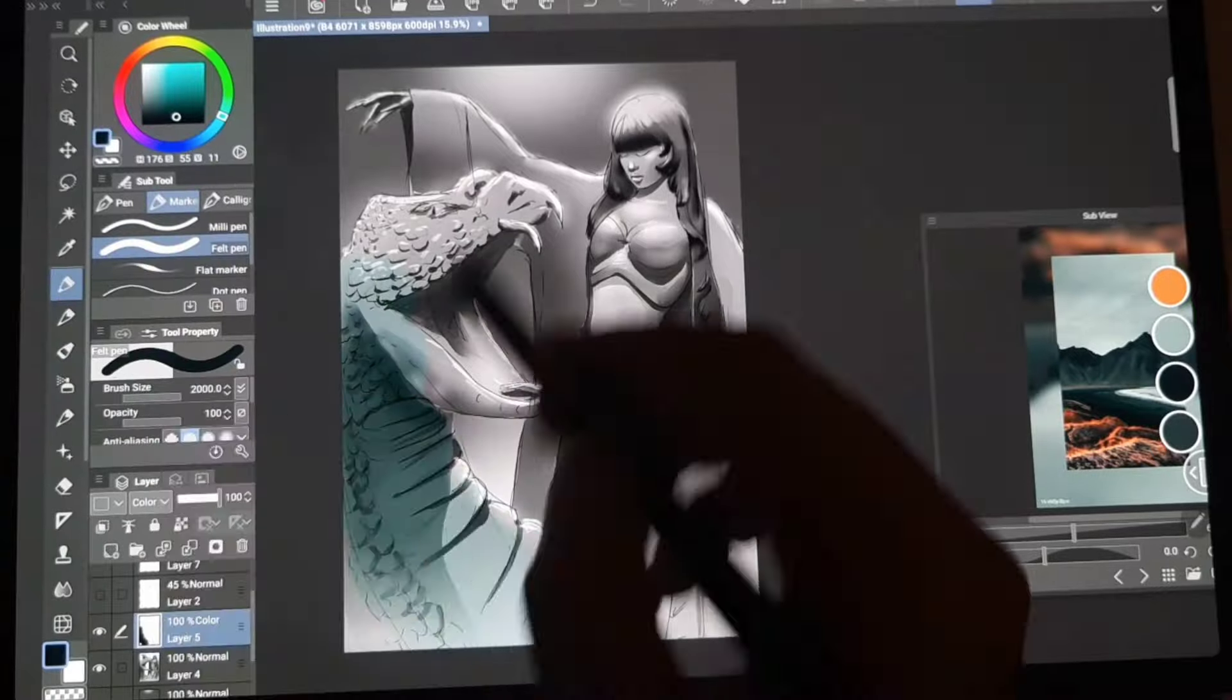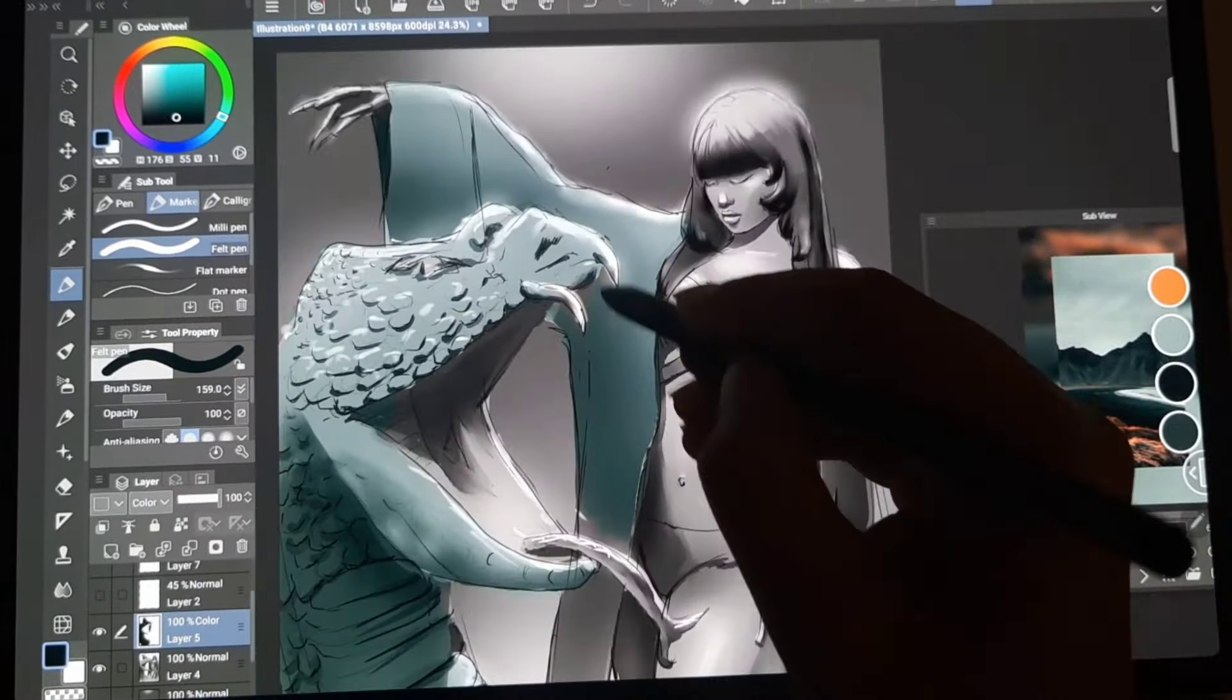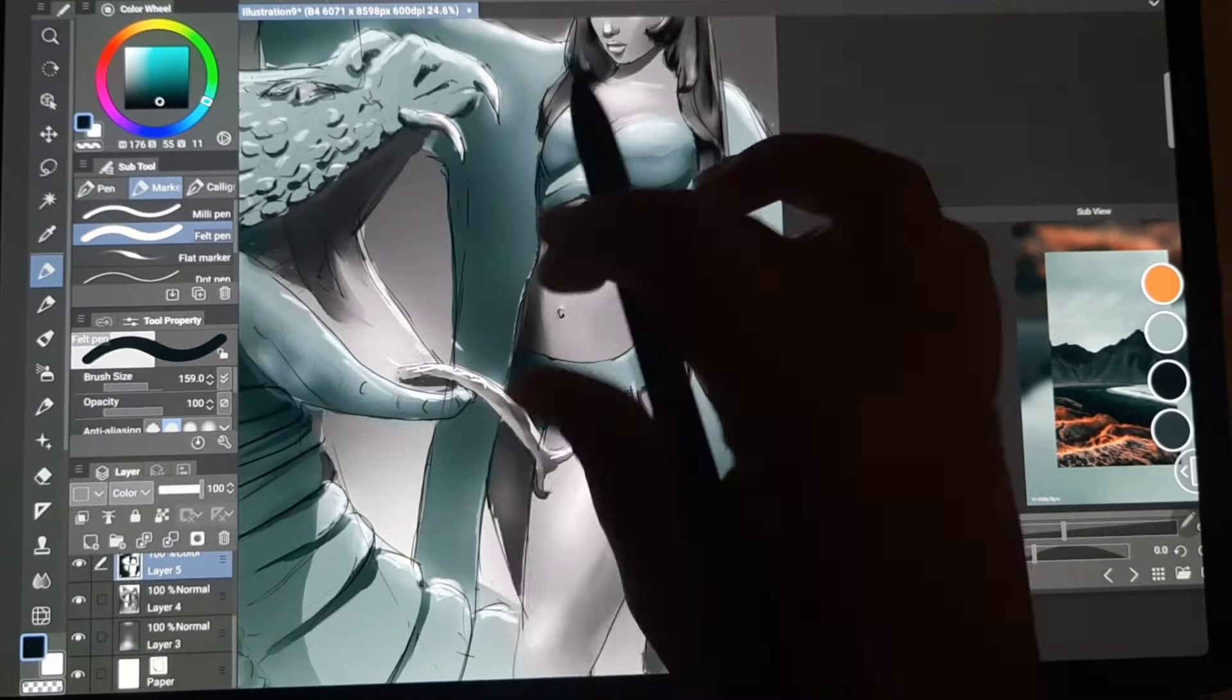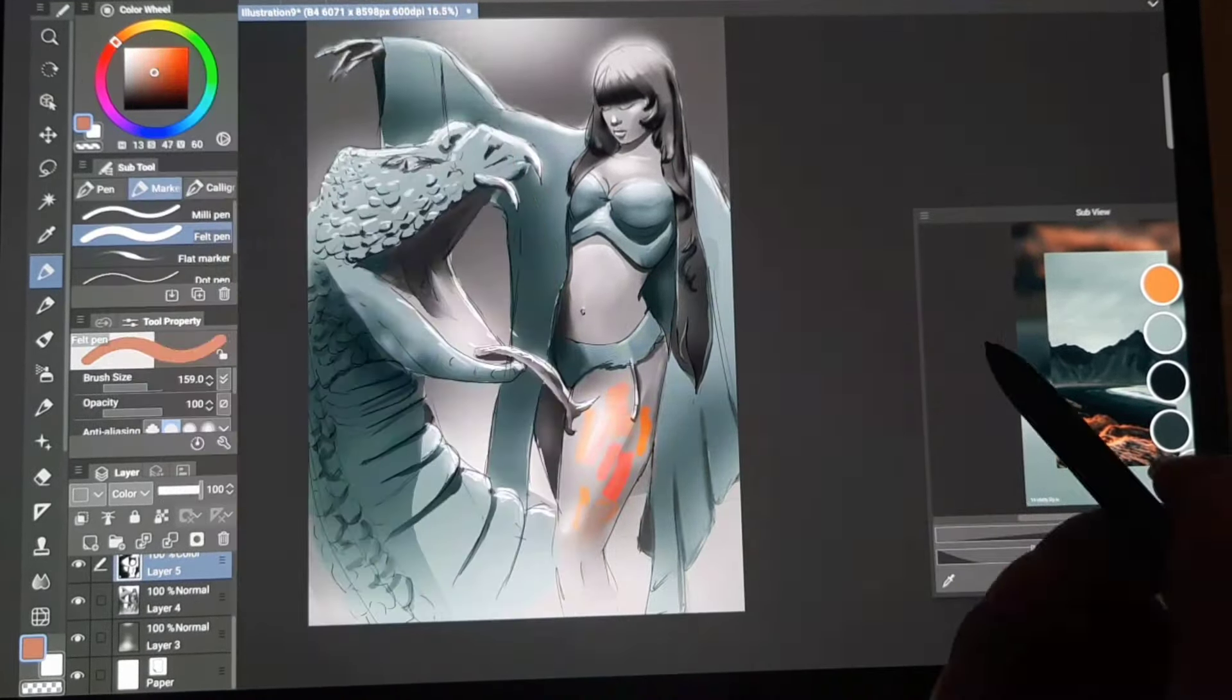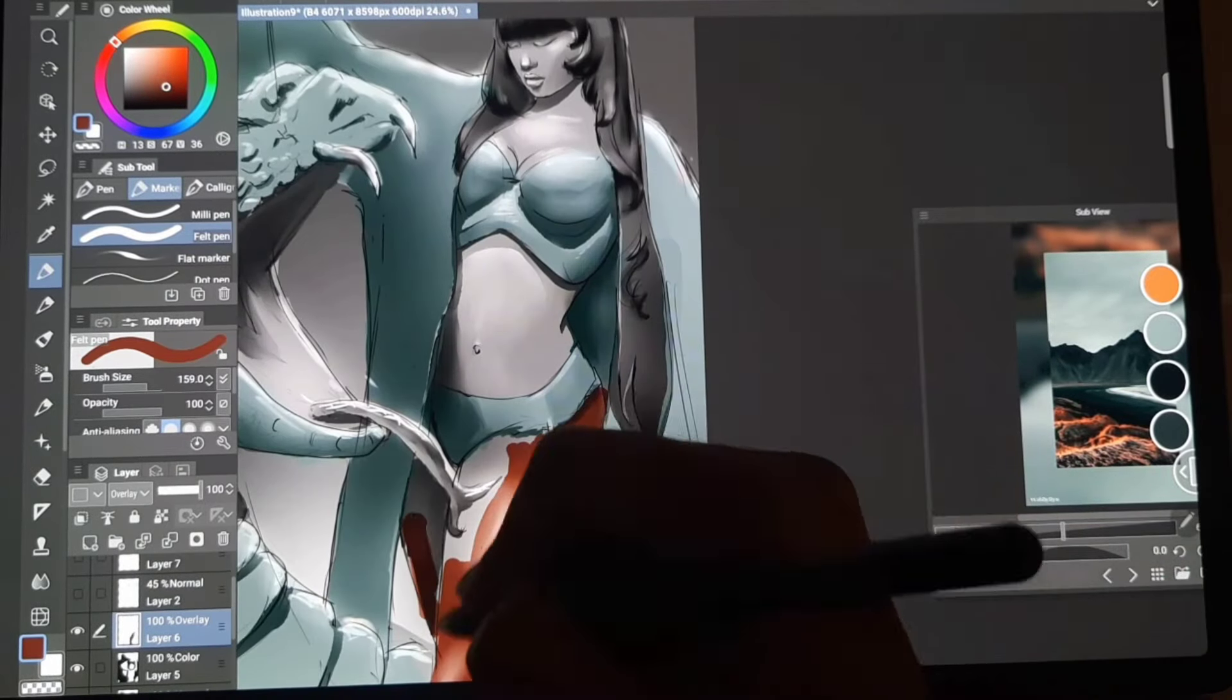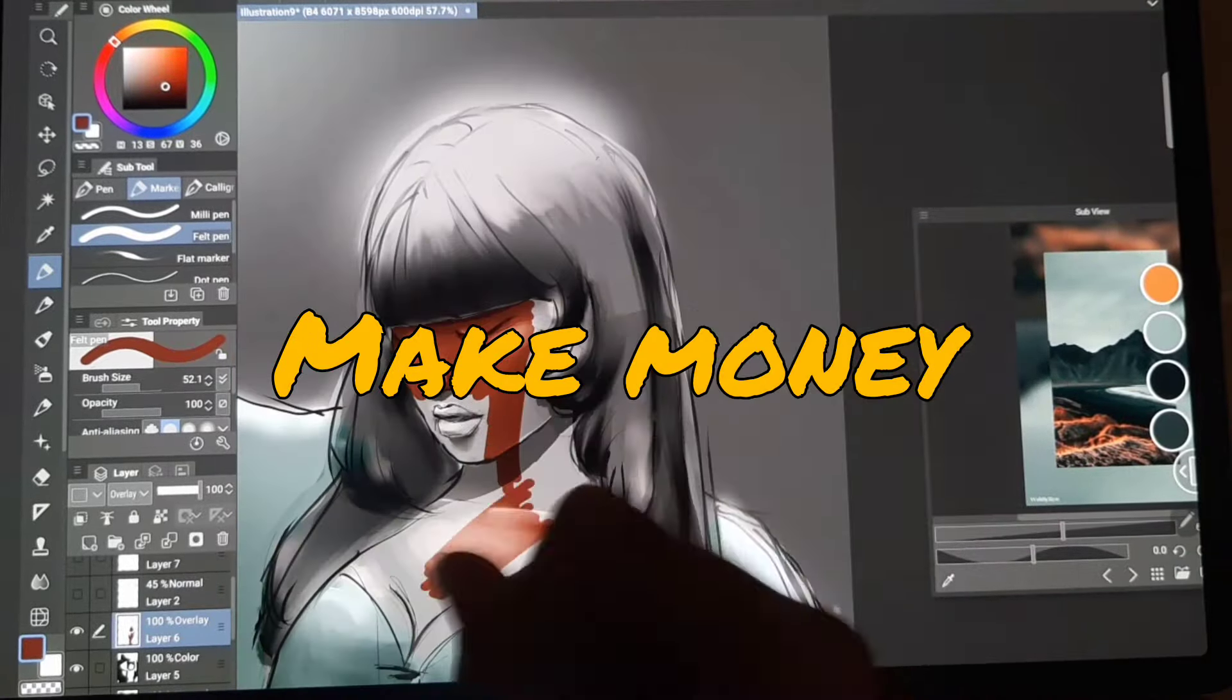And let's say for instance that we have accomplished all that was said in this video, that we have drawn consistently, that we've learned art fundamentals, and that we were able to express ourselves creatively. Is that enough for us to be labeled pro artists? Or do we need to make money from our art?